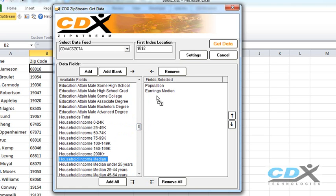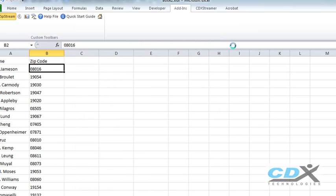Then we just click get data and the data we requested is returned for each zip code.